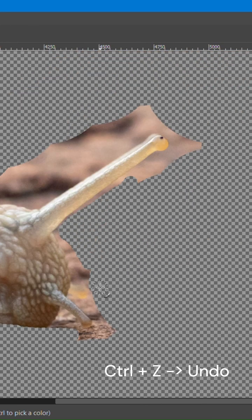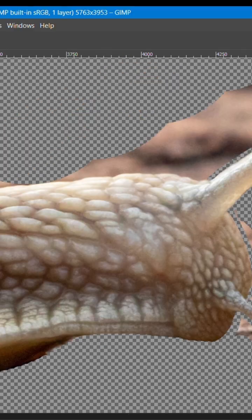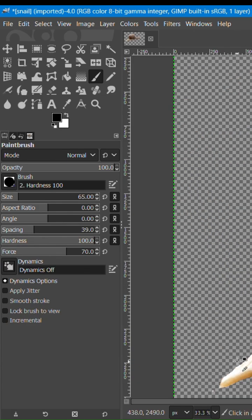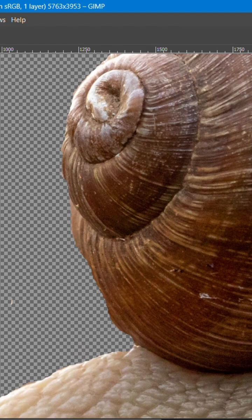If you make a mistake, press Ctrl plus C to undo. If you erase part of the image you want to keep, switch the foreground color to white and paint over that area to restore it.